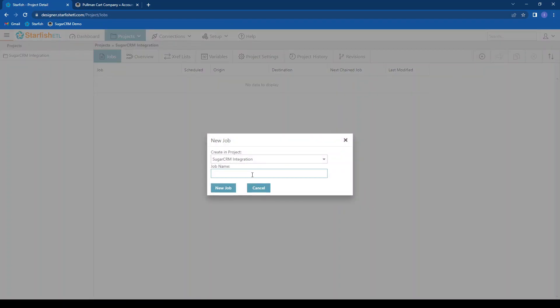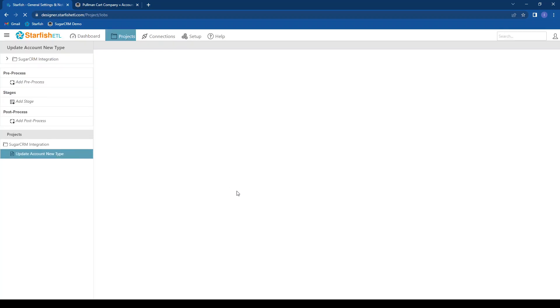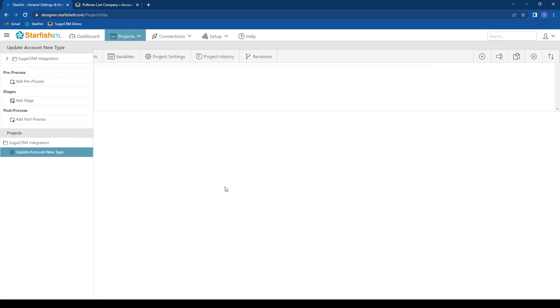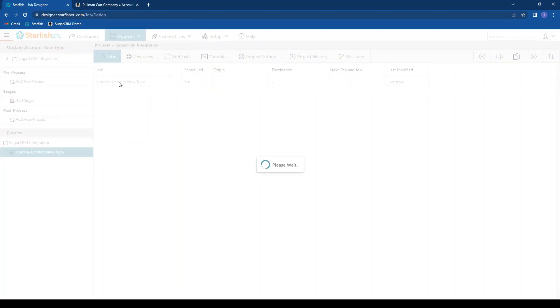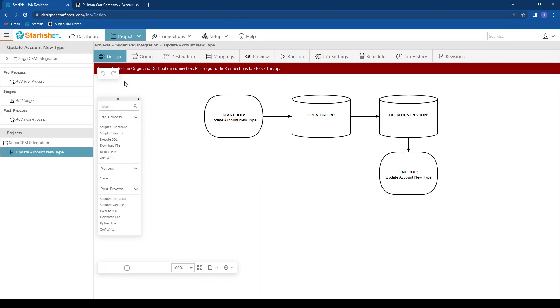And we'll call this update account new type. Now I can open up my job.